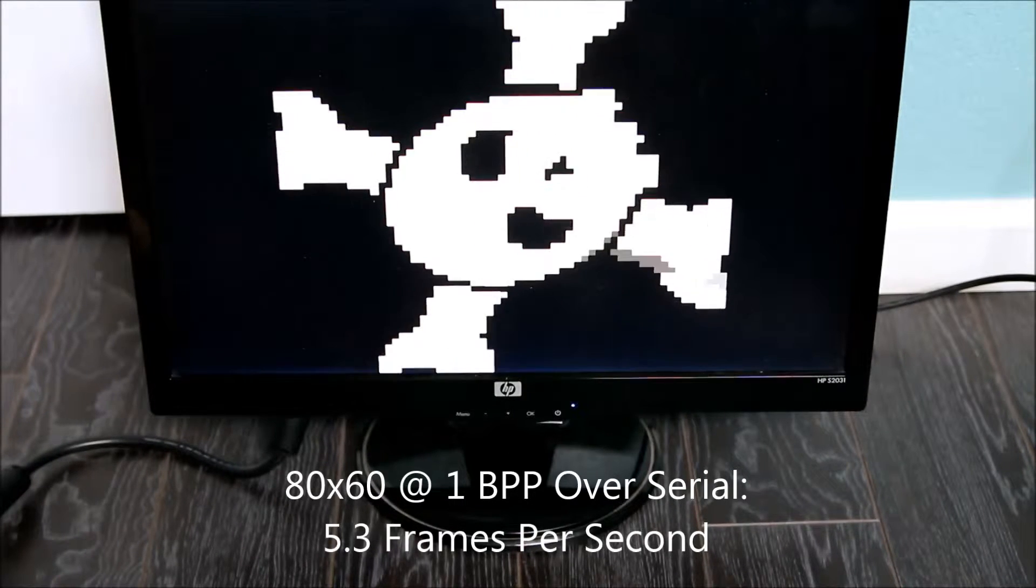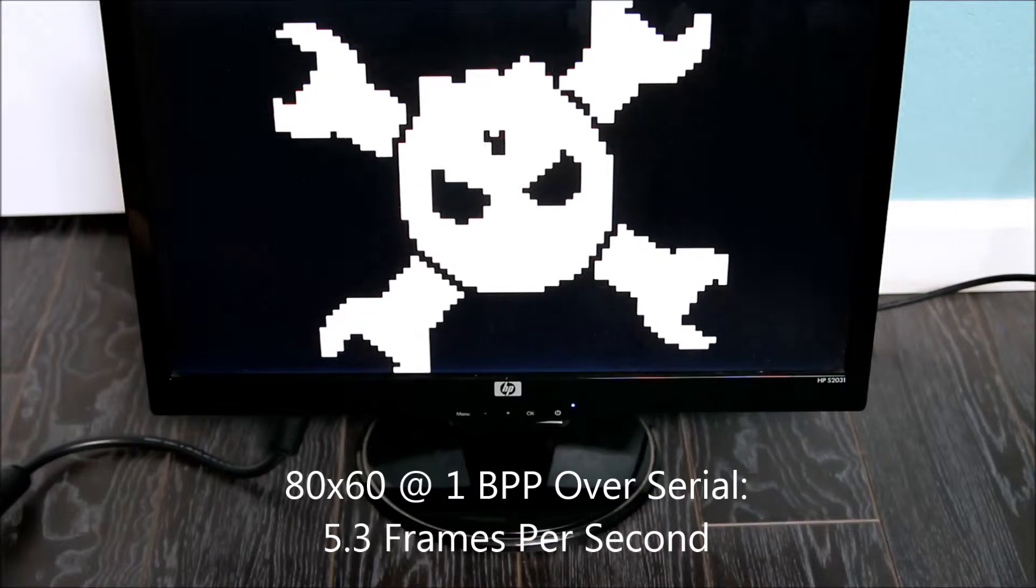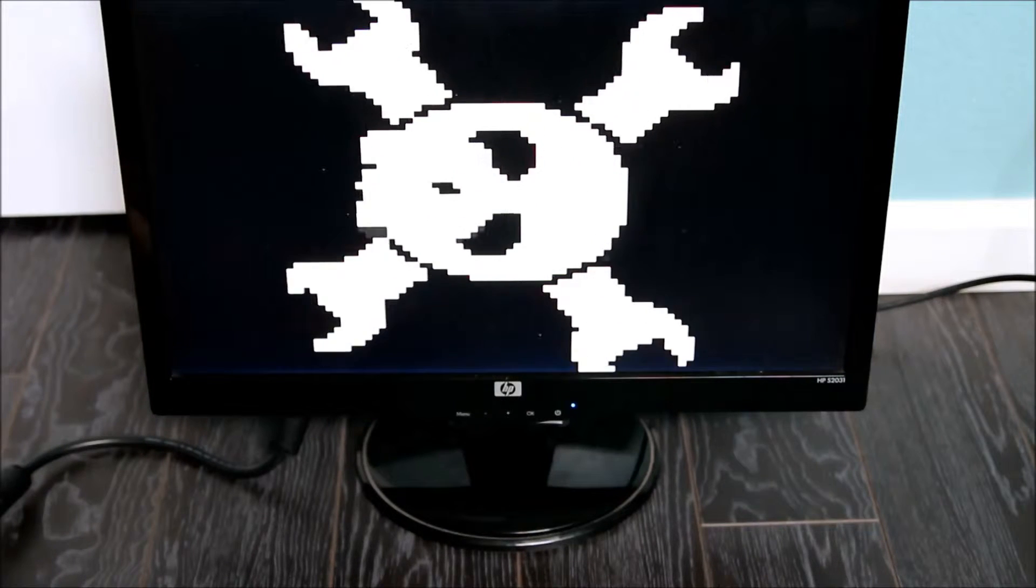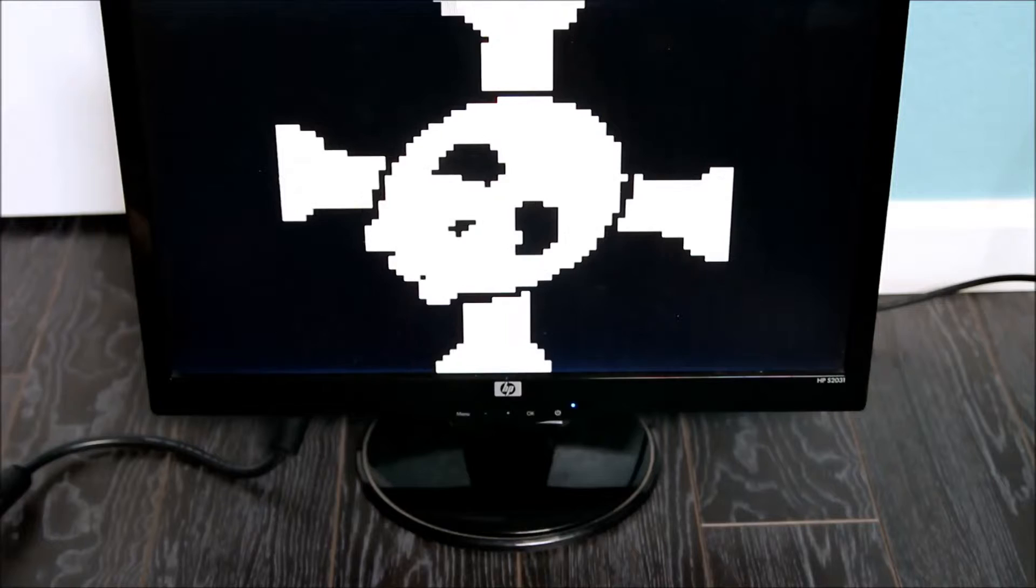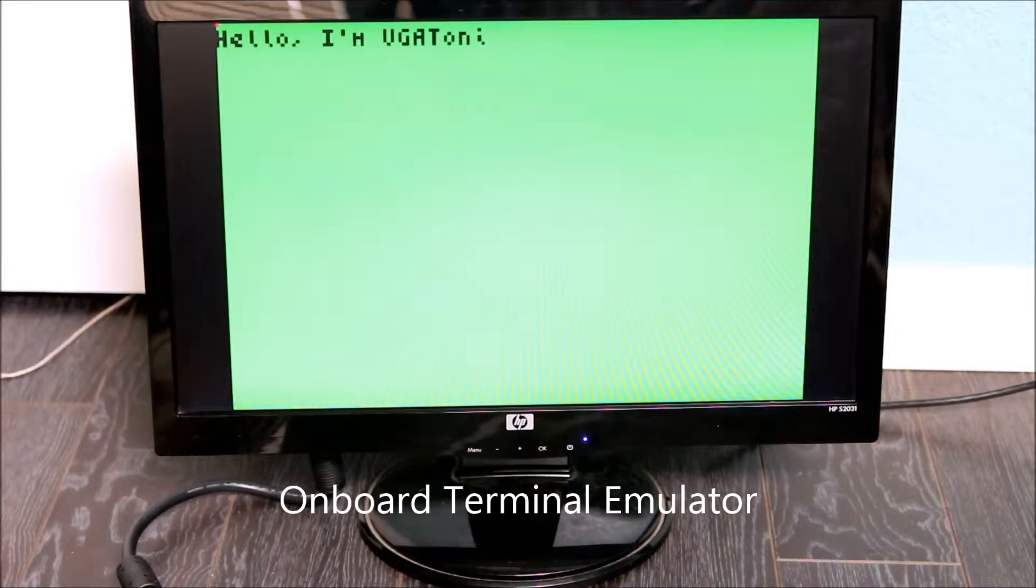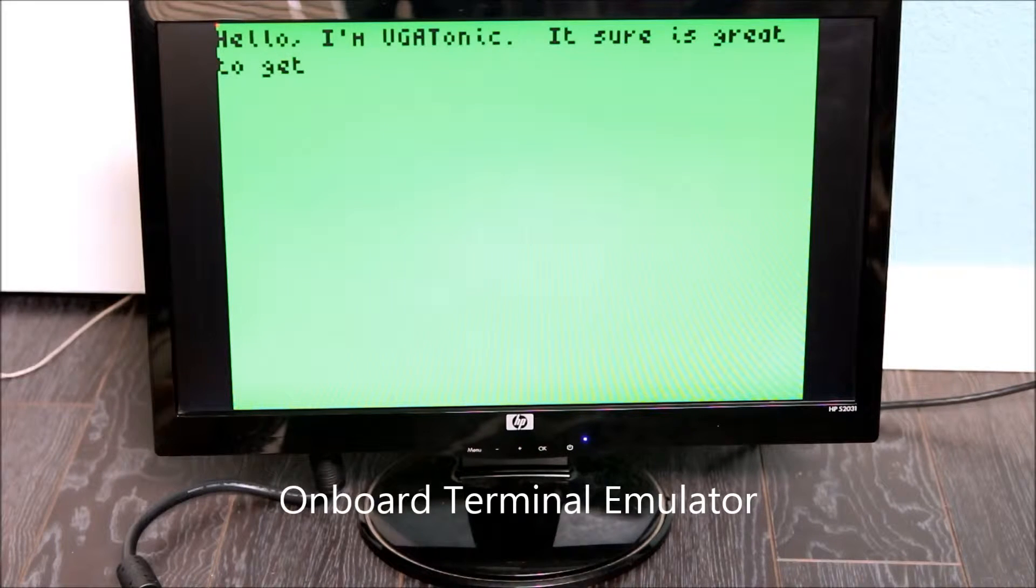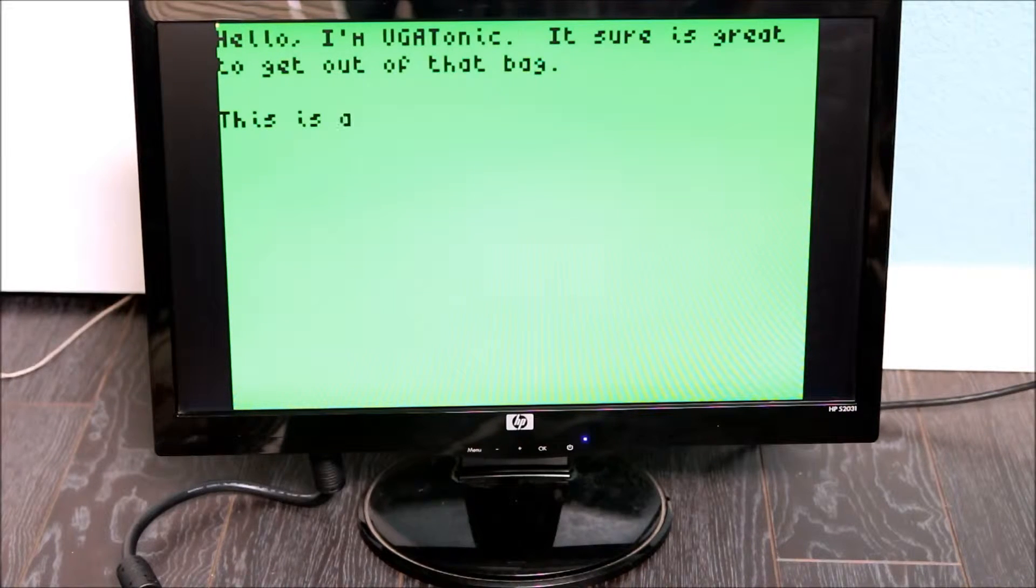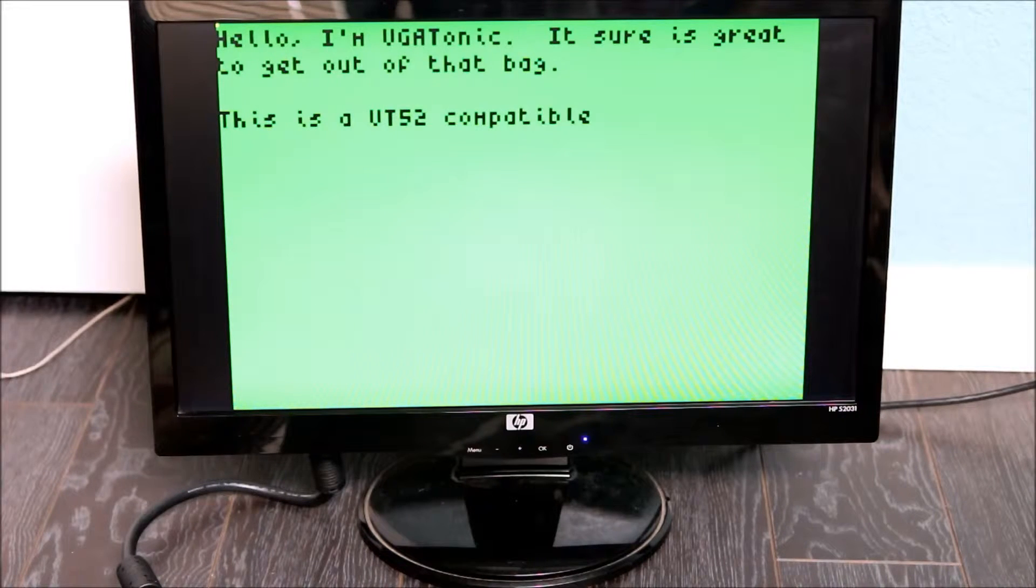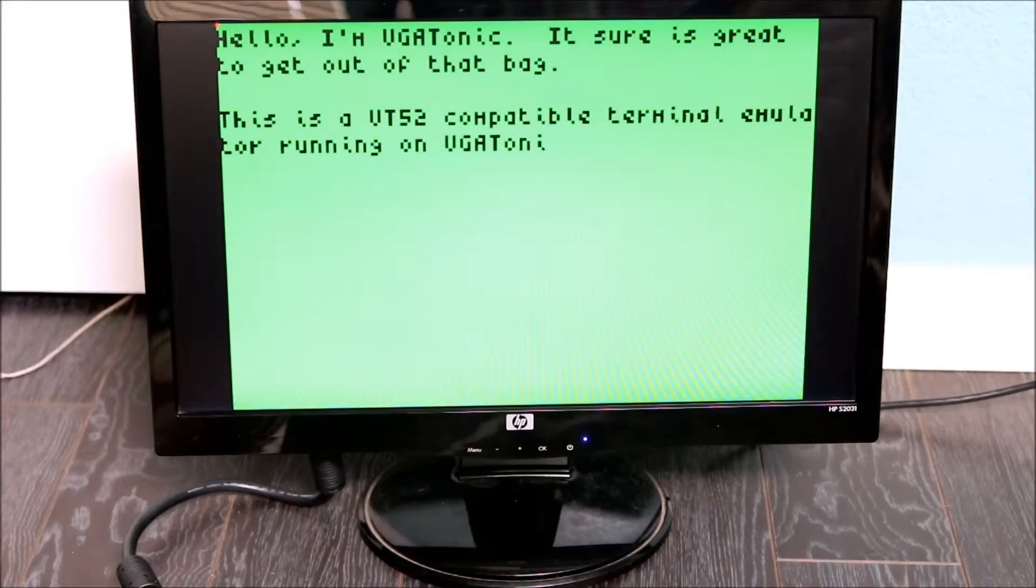In the background, you can see Hackaday's logo and mascot, the Jolly Wrencher, spinning at 5.3 frames per second. But fun demos aside, I also had the crazy idea to fit a terminal emulator into the microcontroller. On board, there's a tiny font with 96 ASCII characters in that tiny space, and VGA Tonic supports around 90% of the VT52's escape codes. You've got a full 40 by 15 characters in 256 colors to play with.